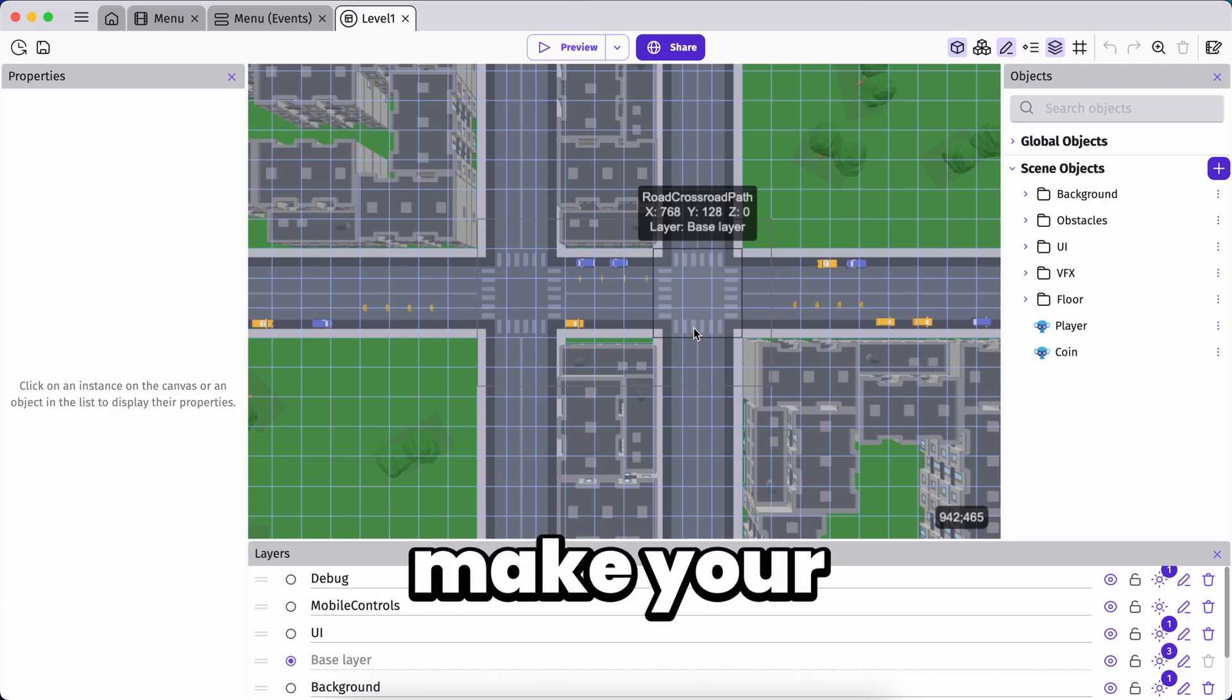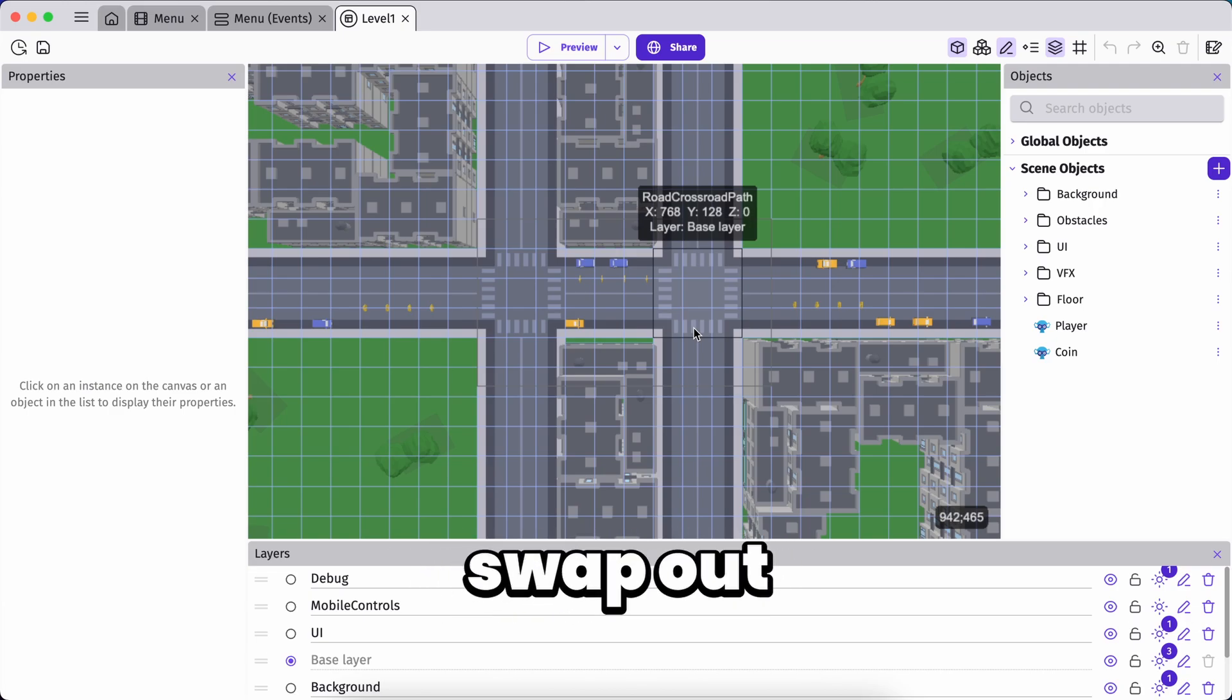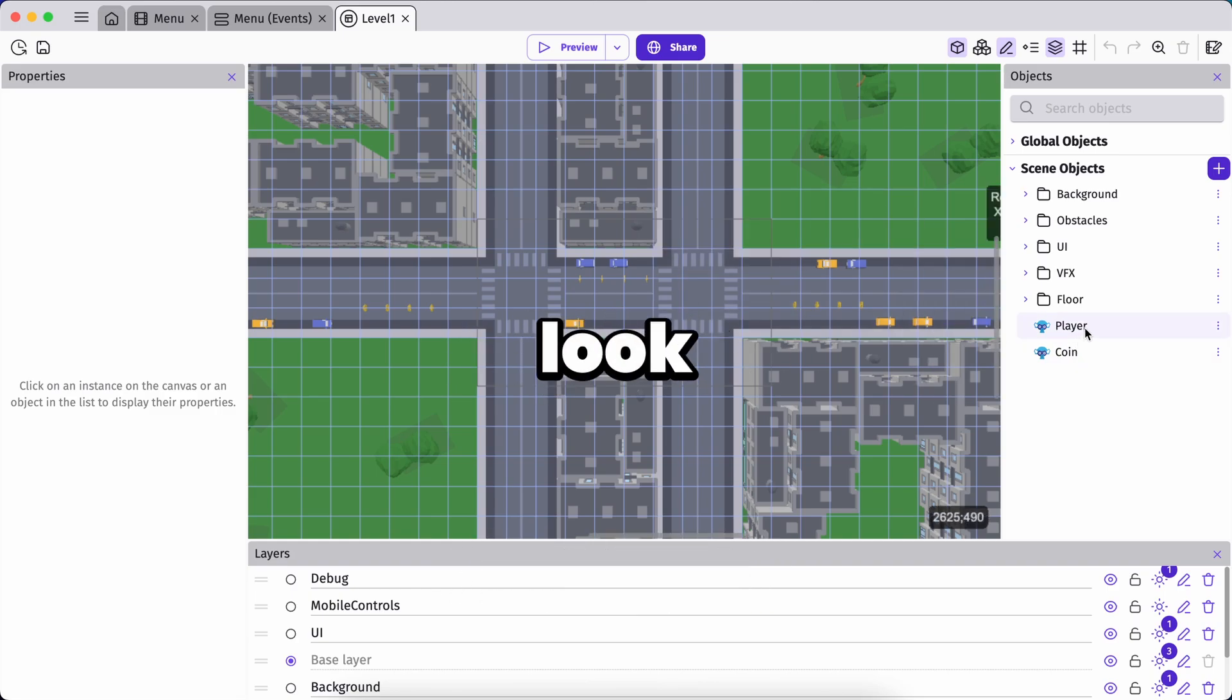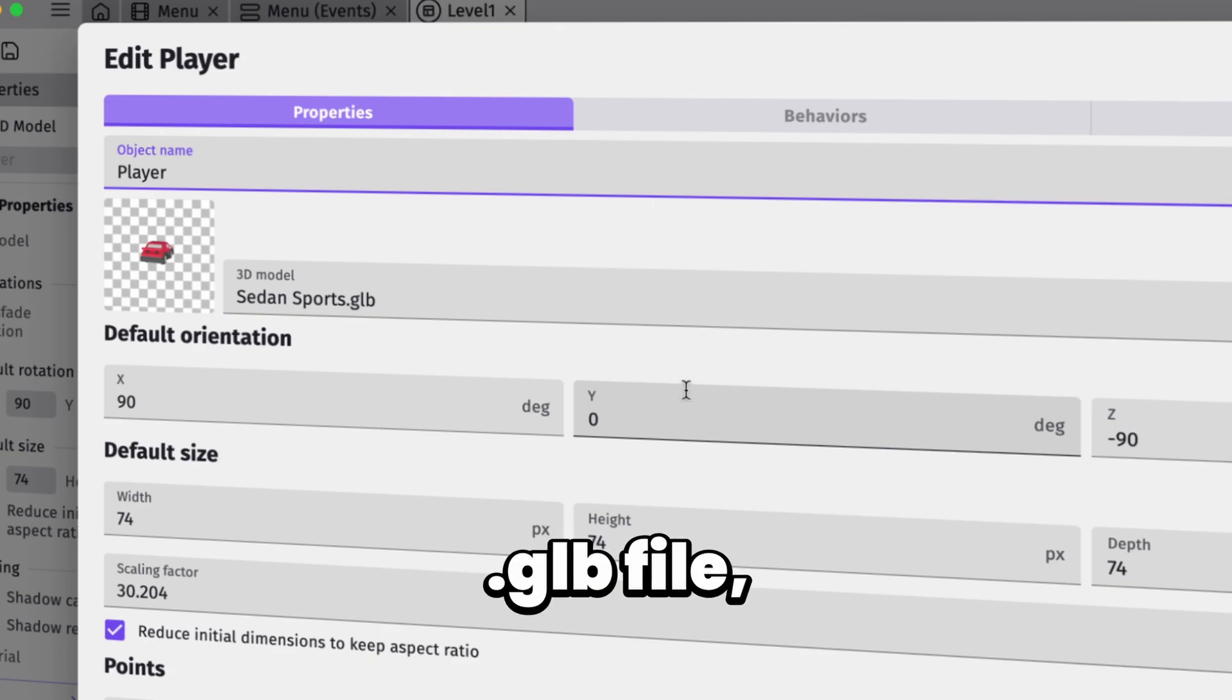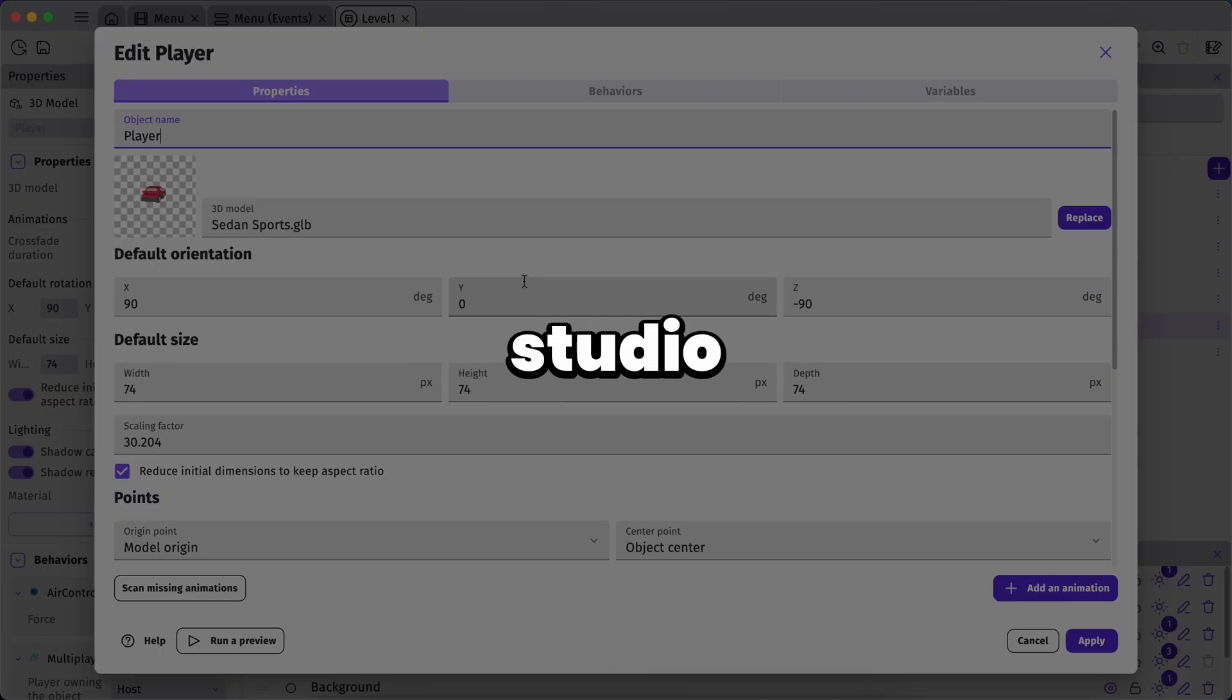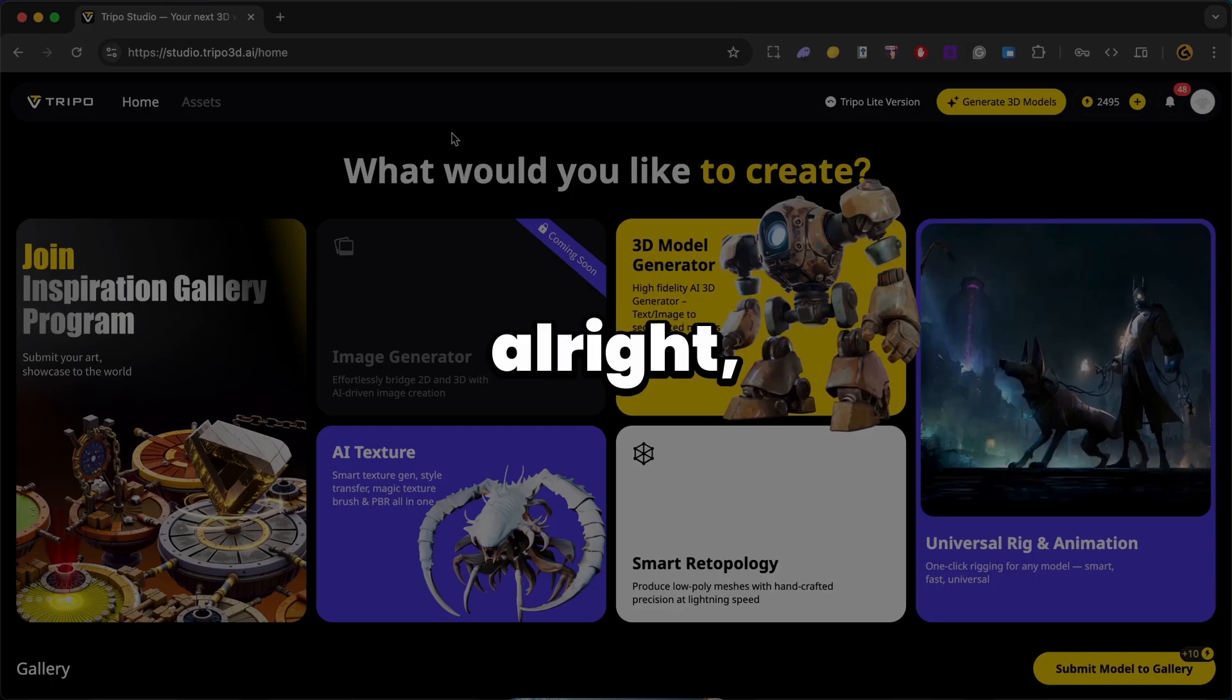But if you want to really make it your own, give it a unique style that matches the world you're creating, you'll probably want to swap out some of these 3D models. Now let's take a quick look. So in our player, as you can see, the asset here is a GLB file which was either downloaded online or created in Blender. Now that's why I use Triple Studio. Let me generate high quality rigged 3D assets from scratch without ever touching Blender.